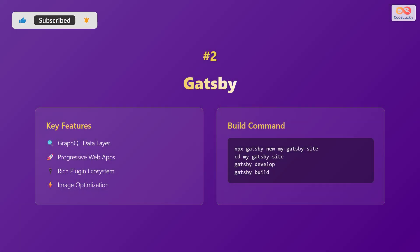Number two: Gatsby. Key features include GraphQL data layer, progressive web applications, rich plug-in ecosystem, and image optimization.